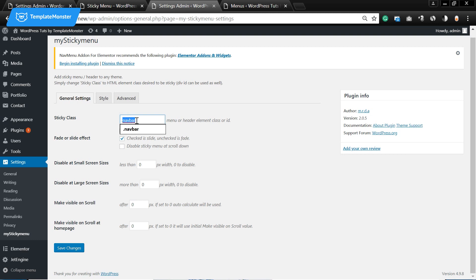But we need to go ahead and paste the CSS class that we have copied. The CSS class of the container where our navigation menu is located. Don't forget to leave this dot in here because this dot states for the CSS classes.